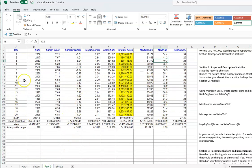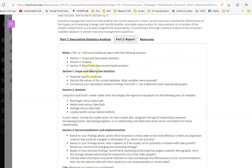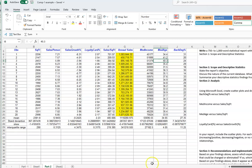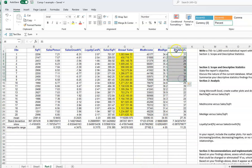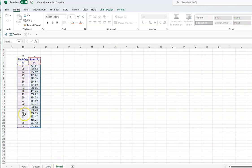For Part 2, I copied the data set from Part 1. The requirements have three sections. The analysis section requires creating a scatter plot, fitting a regression line, and showing R-squared. The first scatter is bachelor's degree versus sales per square feet. Bachelor's degree is the independent variable (X) and sales per square feet is the dependent variable (Y). Copy and paste those two columns together.